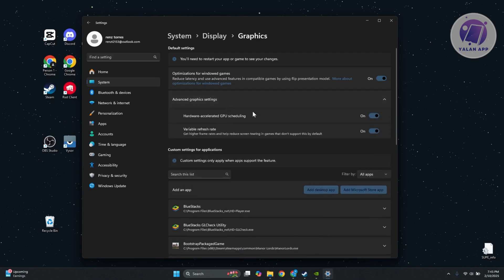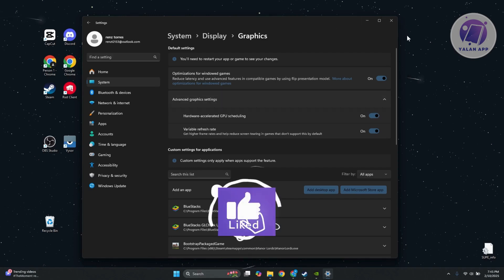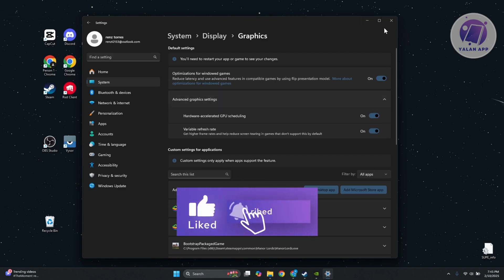Expand this and make sure that you turn off Hardware Accelerated GPU Scheduling. Usually, when turning this off, this can actually help with your PC. This is kind of weird, but you can just turn this off, close this, and restart your PC to save the changes.